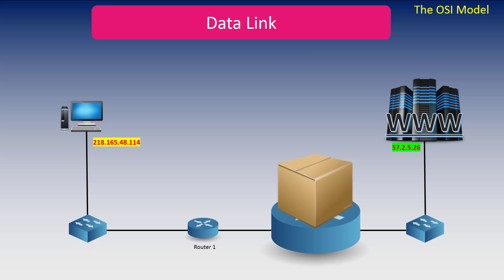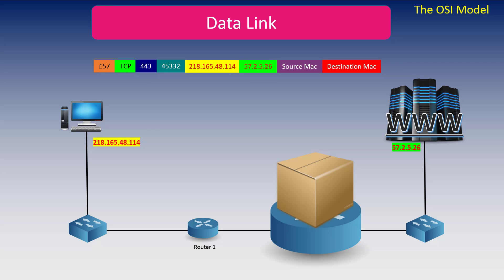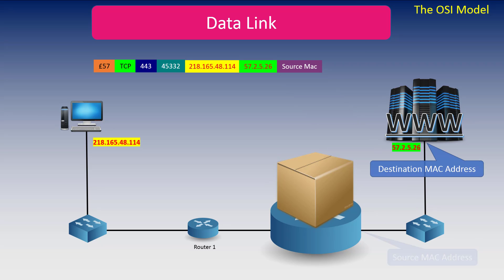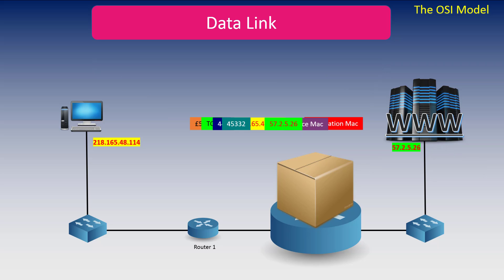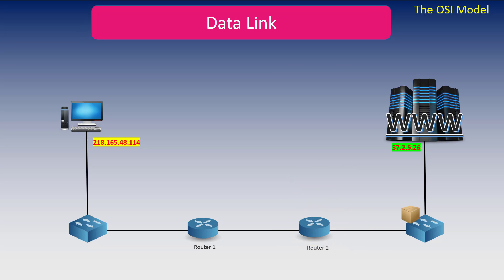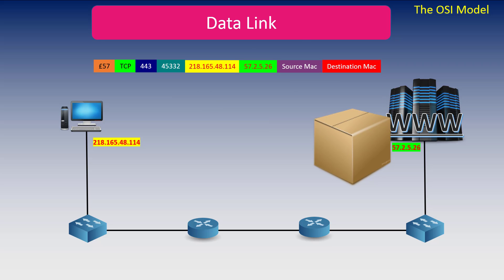Once again, it's inspected. And any local traffic is stripped from the packet. Same as before, the MAC addresses are replaced. The packet is then encapsulated and sent to the switch for delivery to the web server, because it now knows that it's on the same network. After passing the packet up through the OSI layers, the data is delivered.